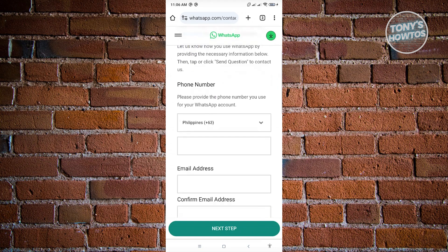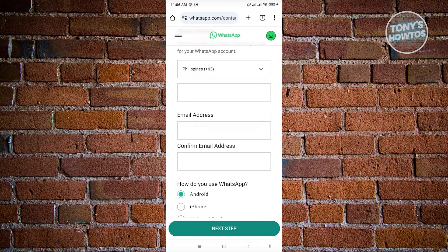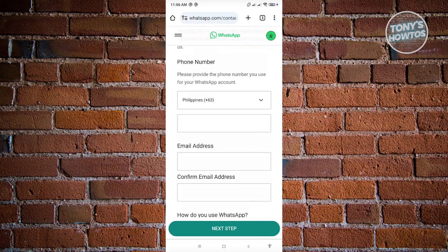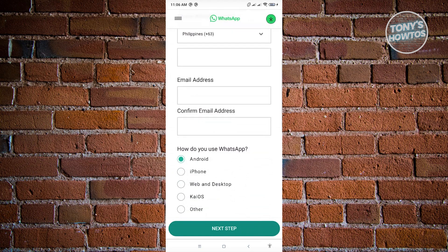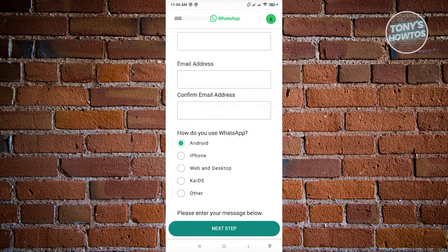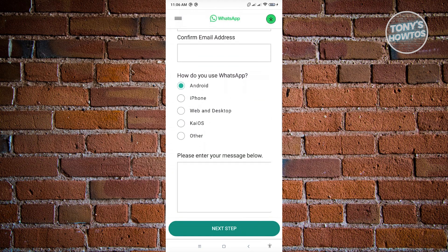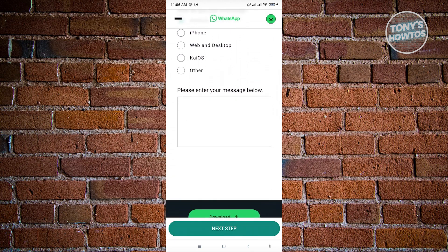Now here you need to provide the following information, so that includes your phone number, your email address, and the confirmation for your email address. Now here it's also going to ask you how to use WhatsApp, choose Android if you're using Android, or iPhone, or the other options here. You could go ahead and choose that if that's the device that you're currently using, and also the message below here.